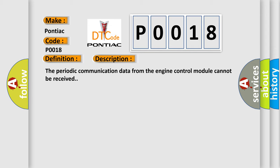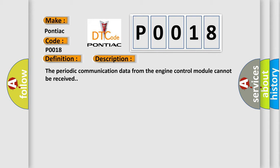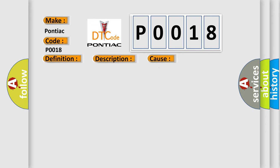This diagnostic error occurs most often in these cases: the CAN bus line is defective, ECM malfunction, or malfunction of TC-SST-ECU.